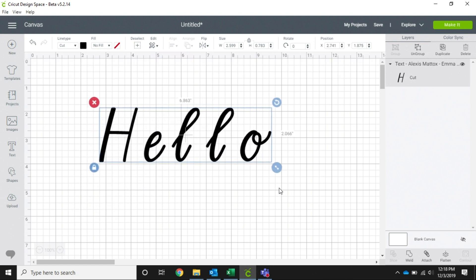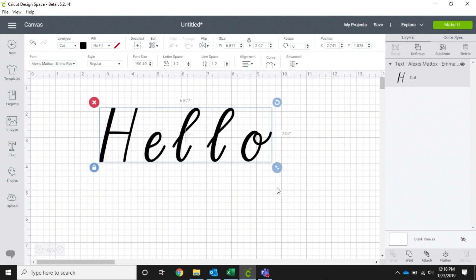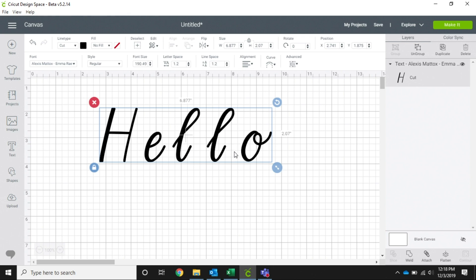As you can see, this is kind of a scrolly little font and looks like it would be a cursive font. So now we want these to be a little bit closer together, and we need them to be welded together so there's no cut lines when you're weeding your vinyl or your iron-on.